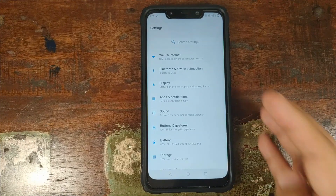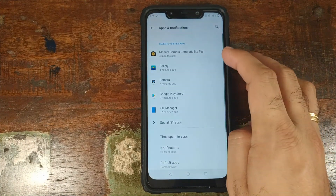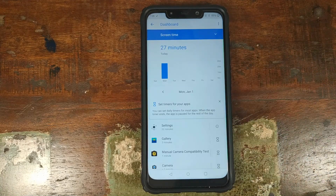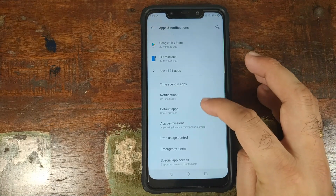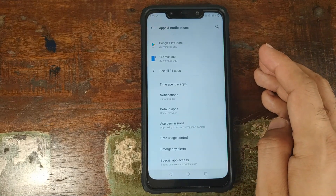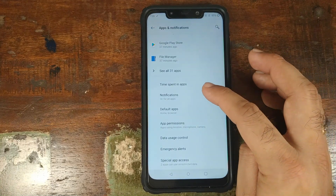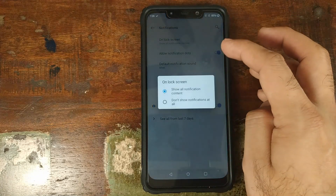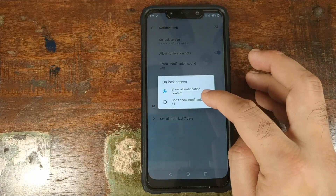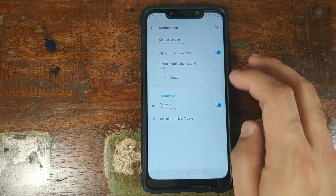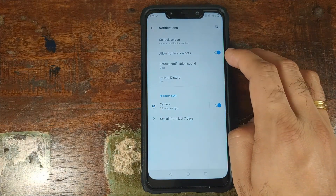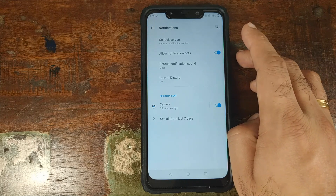In apps and notifications, we've already covered the pre-installed apps. You have time spent in apps — this is Digital Well-being added with Android Pie — where you can limit time spent in certain applications. You can also customize notifications, choosing what content to show on the lock screen: all content, or no notifications at all, and whether to show notification dots in the OnePlus launcher.